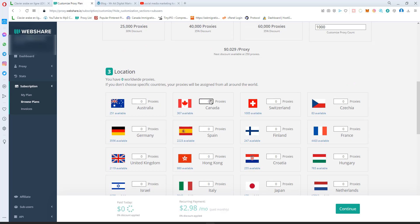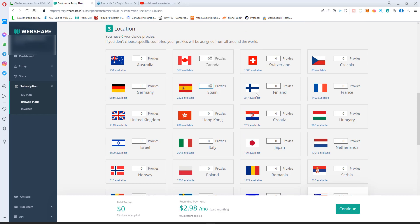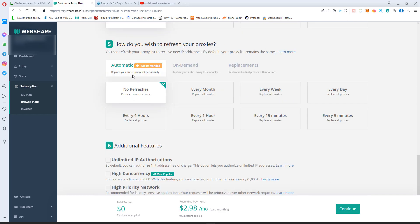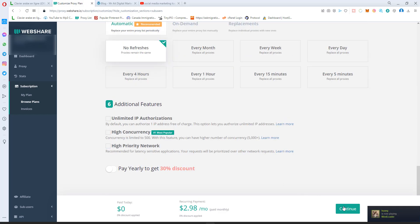You select how many. You can split, basically you can split like have 10 in Canada, 20 USA, Europe, etc. You can mix the proxies. No refresh, and you hit continue.